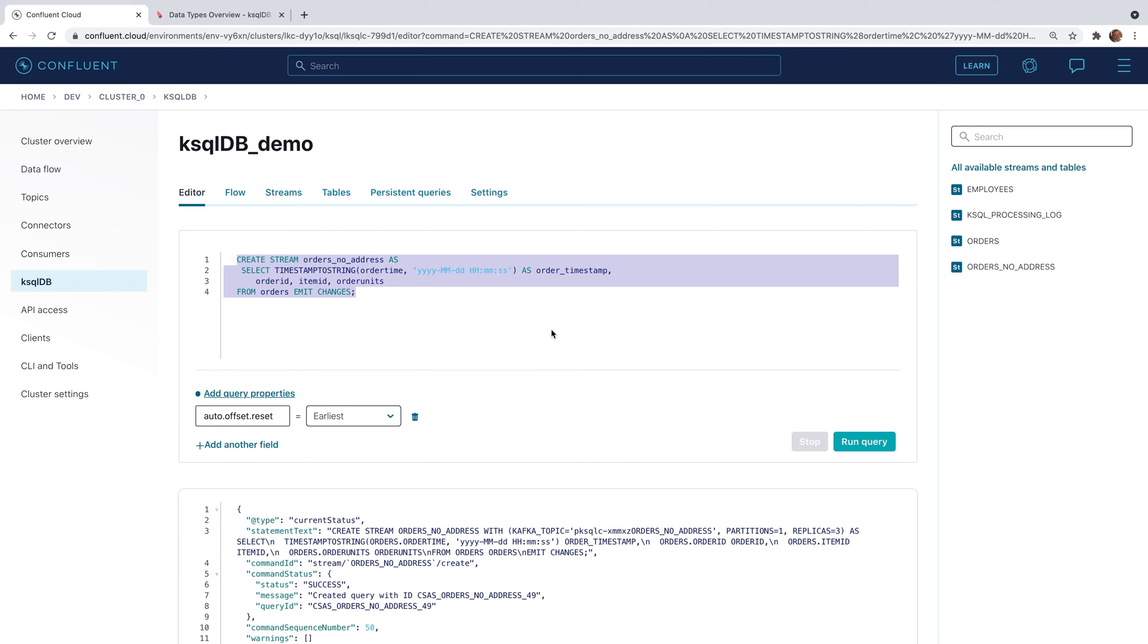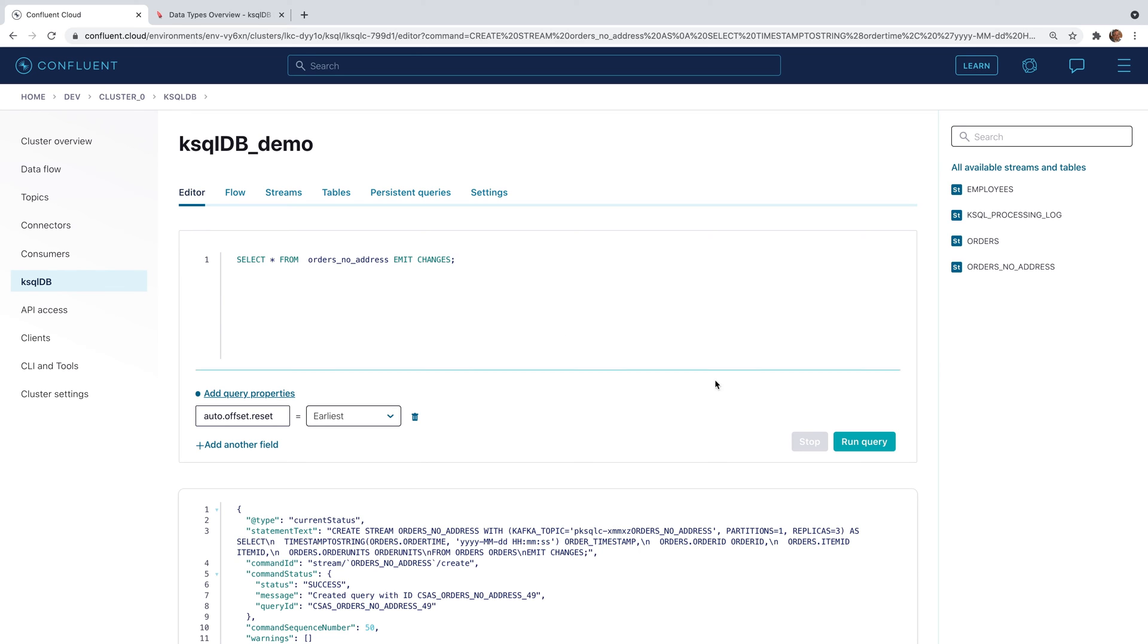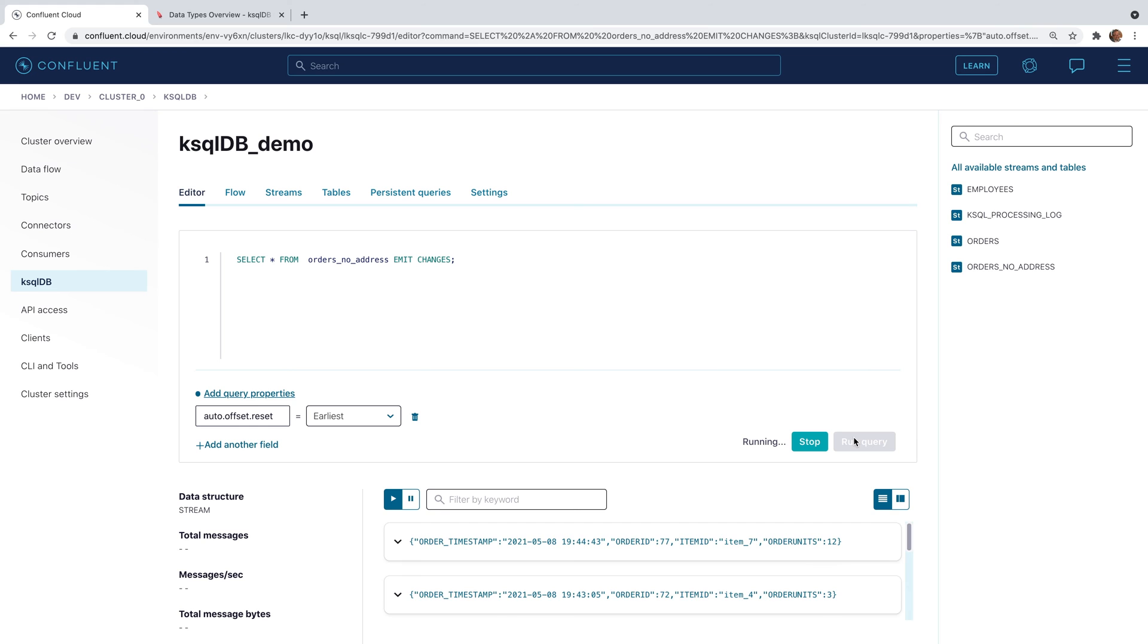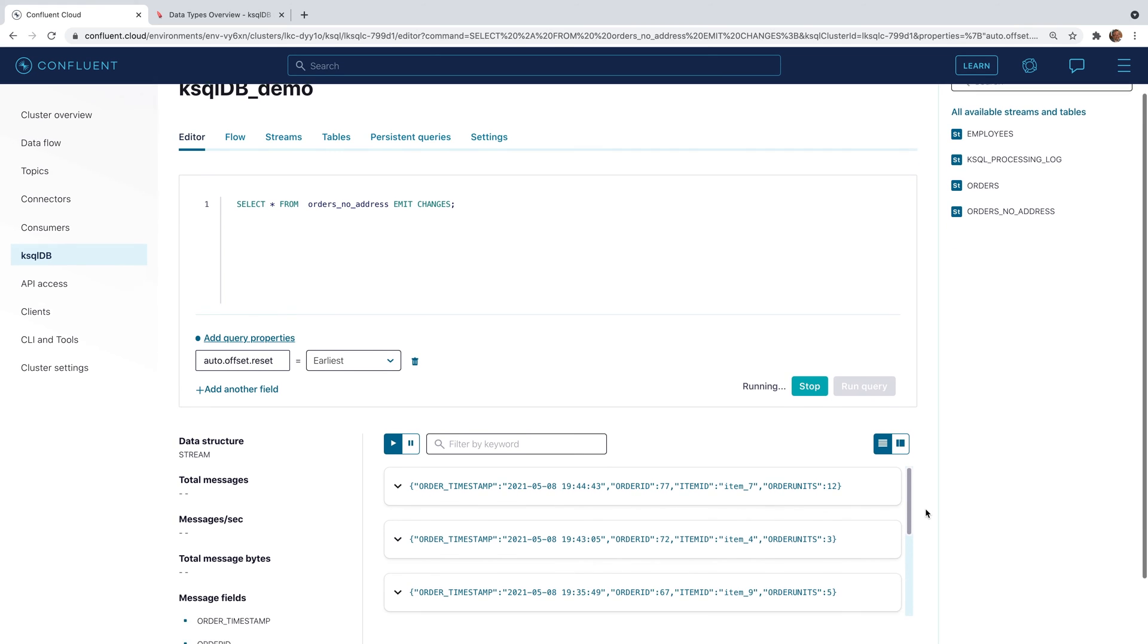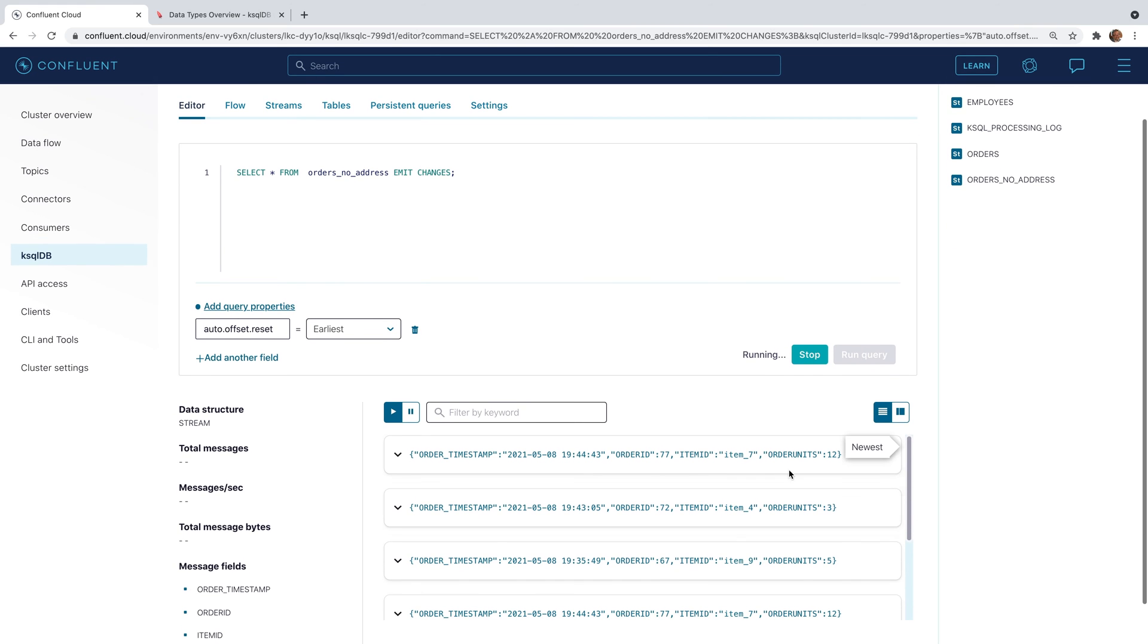Now we'll go ahead and select from our transformed stream. Run that query. Expand the record to see how the transformed data looks.